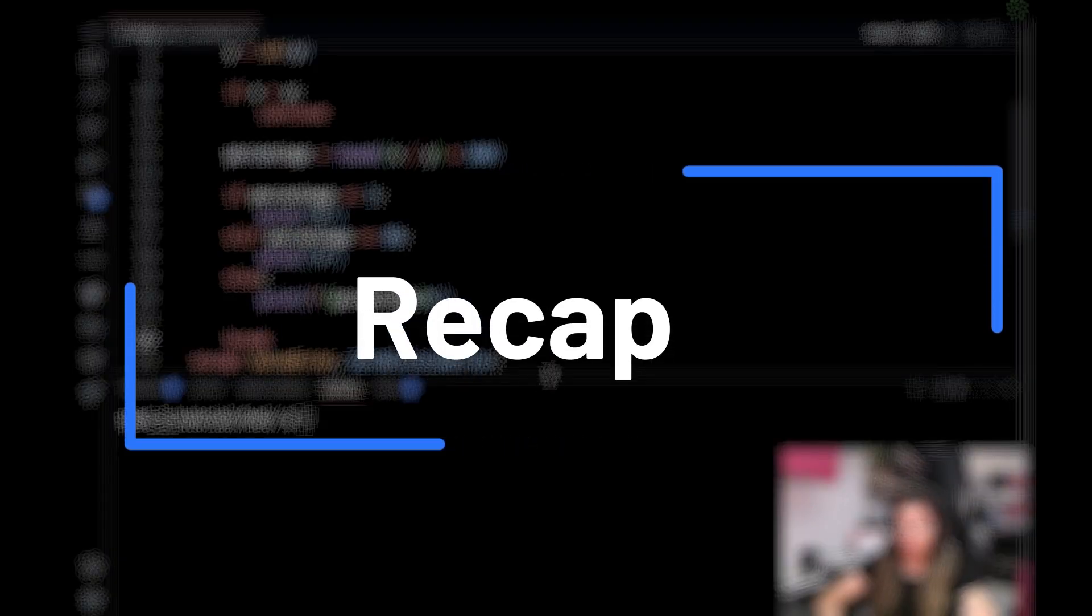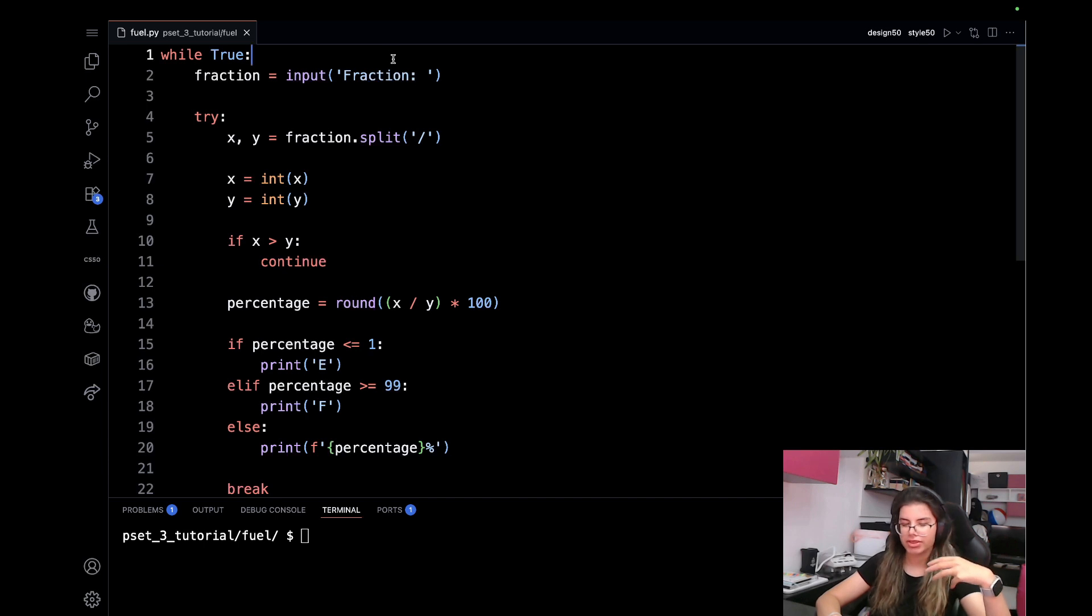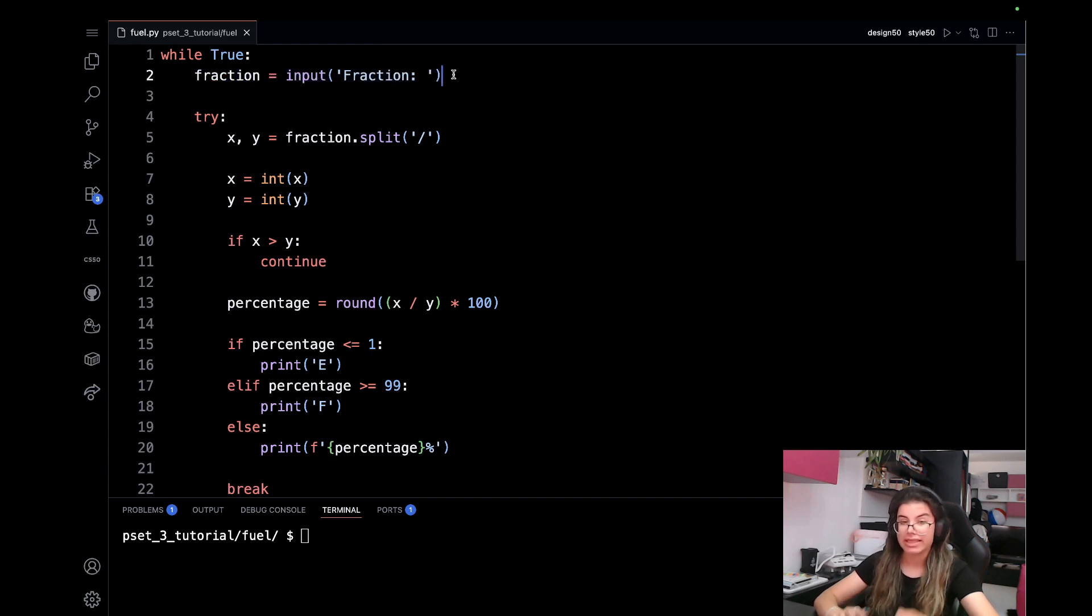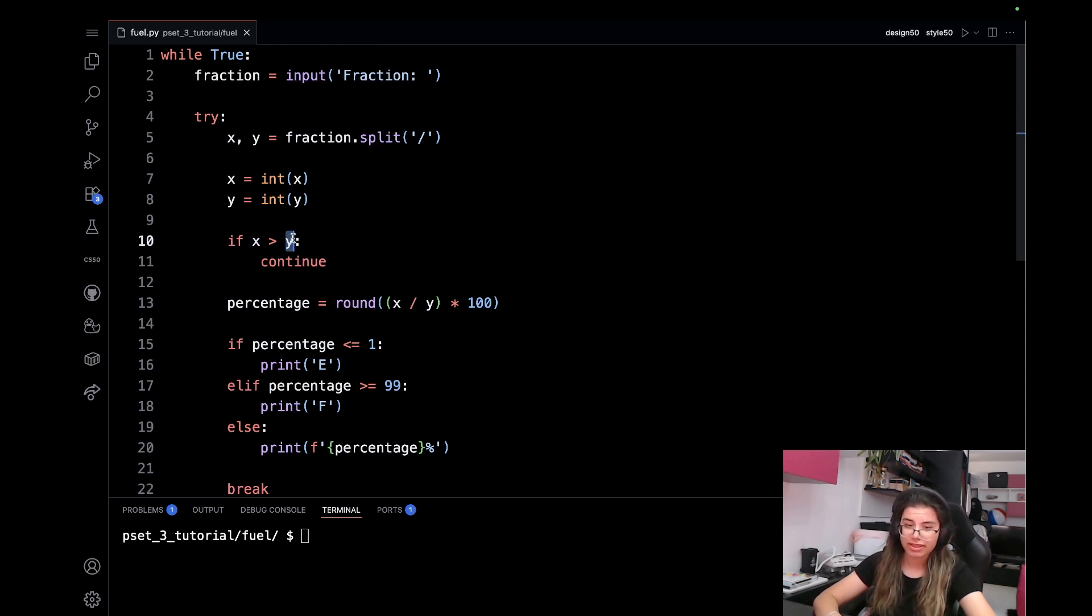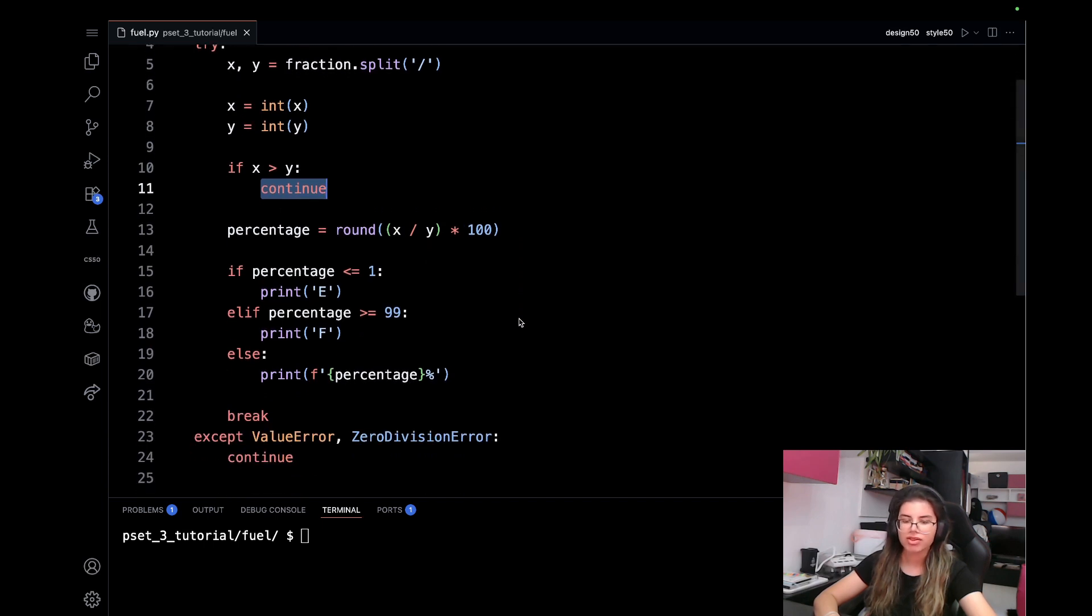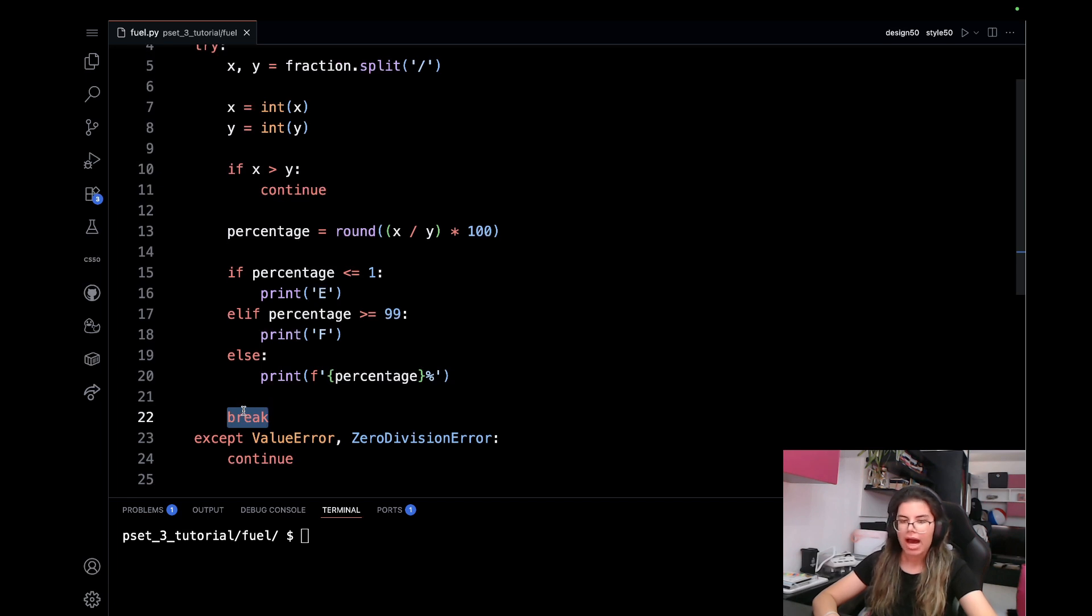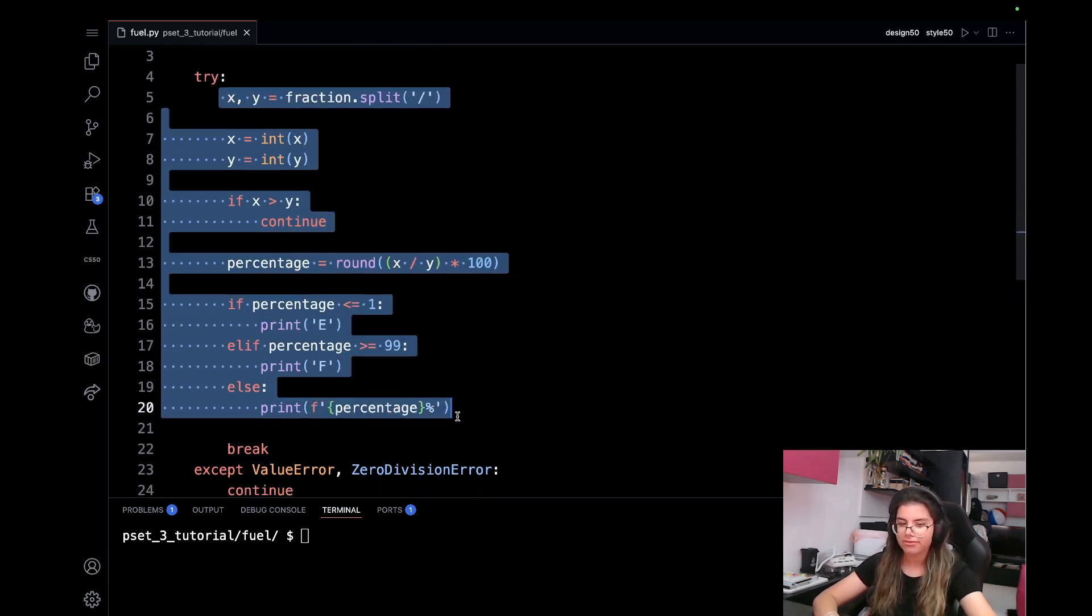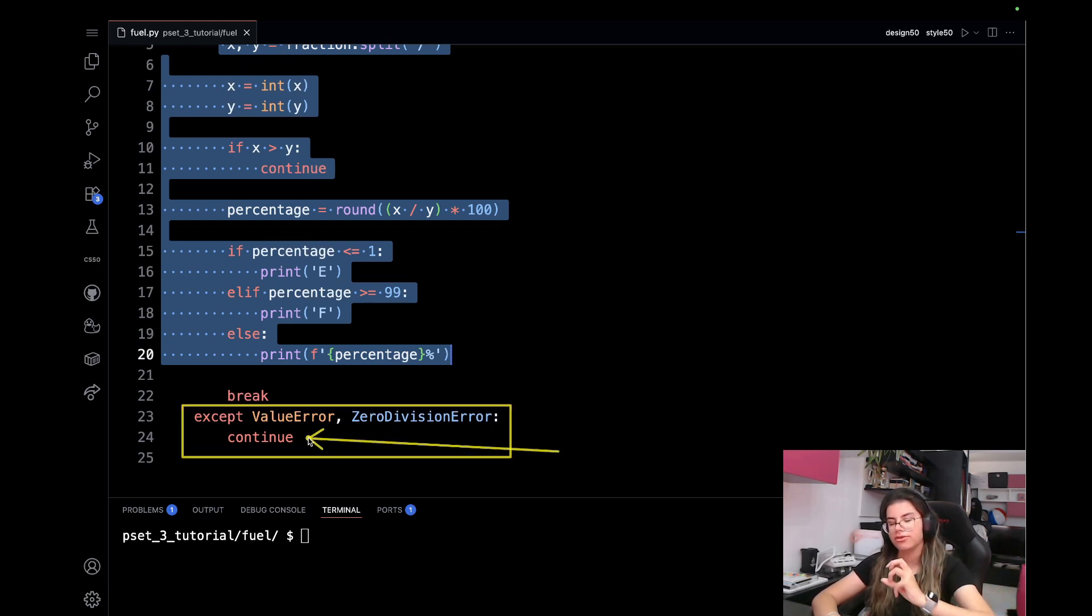So that was the solution. Let me just quickly recap what we did. Firstly, we began by writing a while True loop so that it could reprompt the user in case they enter invalid information. Inside of the loop, we first read the fraction itself, and we try to split the fraction into two, numerator and denominator. Convert them into integers. In case the numerator is greater than the denominator, this is considered invalid. So we move on to the next iteration and we reprompt the user. But if everything is valid, we find the percentage and we output the corresponding information, after which we break out of the loop. However, if it happens that there's something invalid, we'll get into the except block, and we'll just move on to a new iteration, reprompting the user for a new fraction.